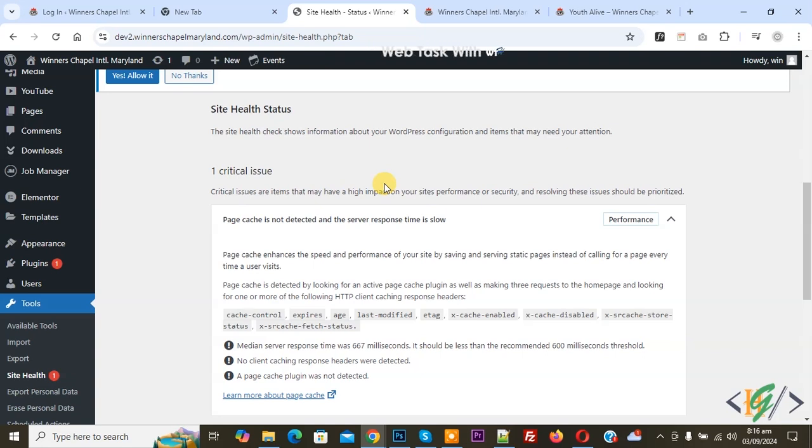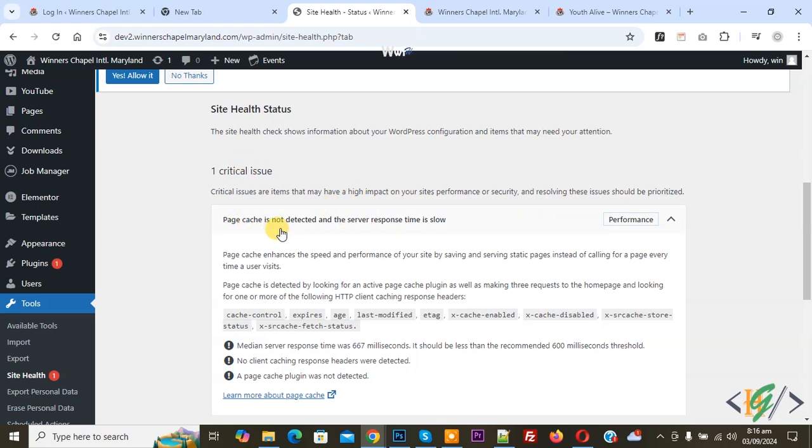Bismillahirrahmanirrahim, Asalaamu Alaikum. My name is Asan and today we are going to fix a critical issue: page cache is not detected and the server response time is slow in WordPress.